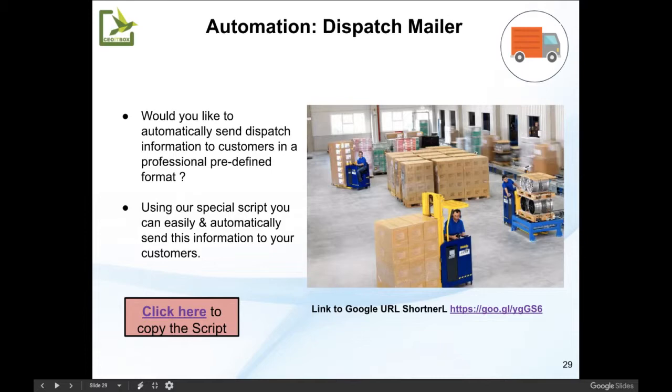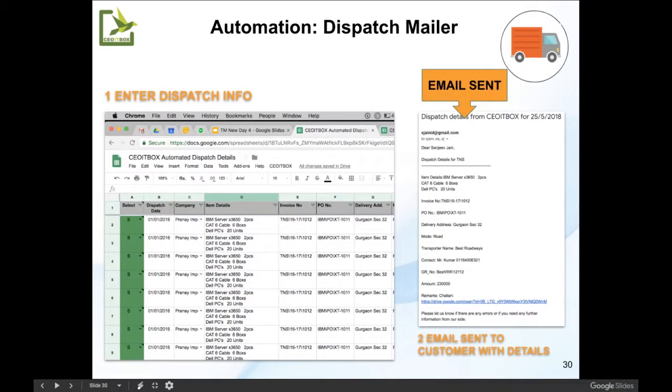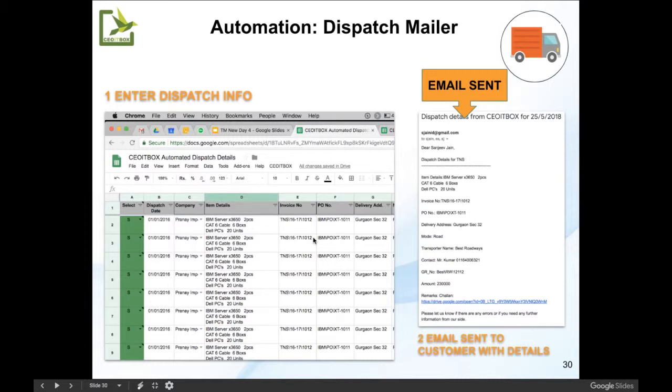They may be sending incomplete or incorrectly formatted information. So using this special sheet that has been developed by us, your people only need to enter the information in a systematic way. The sheet has been designed in such a way that it requires minimum data entry from their side, and all the dispatch information is sent in a nicely formatted email to the customer.